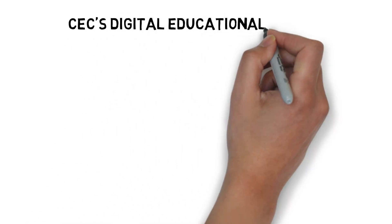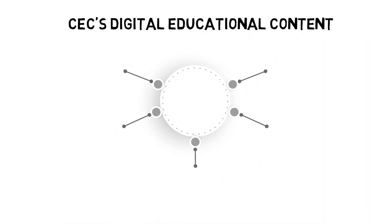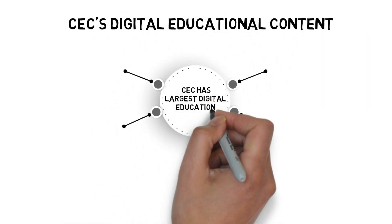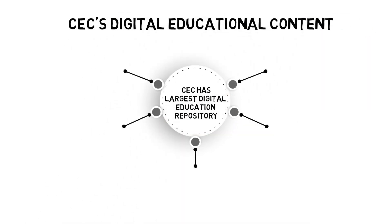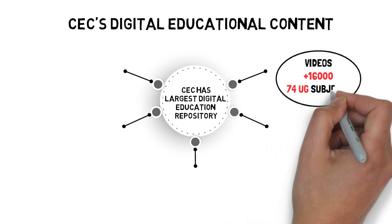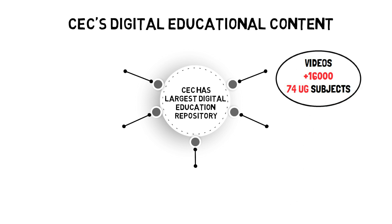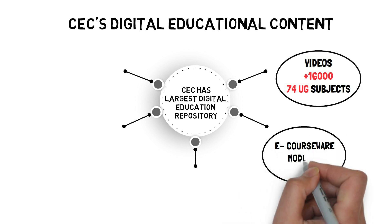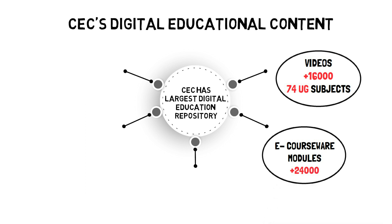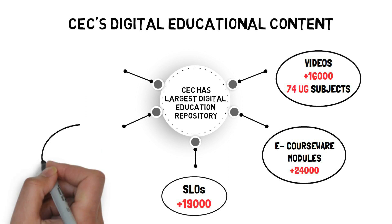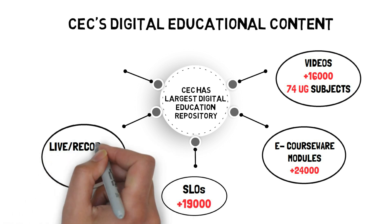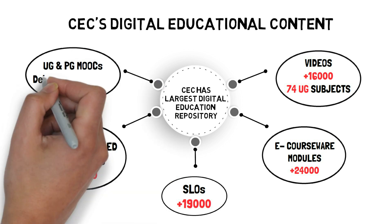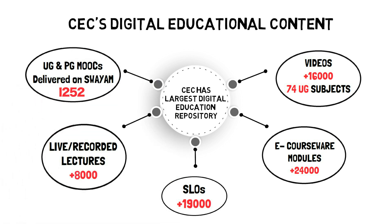Besides owning the largest digital educational content repository in Asia, CEC has more than 16,000 videos spread across 74 subjects, approximately 24,000 e-courseware modules, over 19,000 short learning objects, more than 8,000 live and recorded lectures, and 1,252 massive open online courses on the SWAYAM platform.